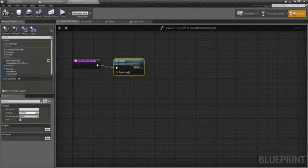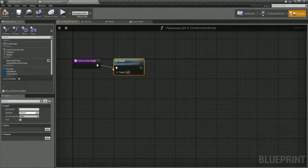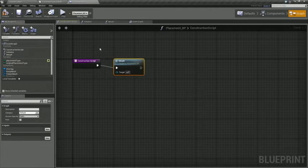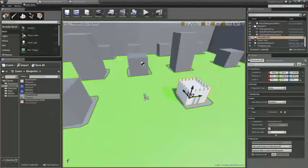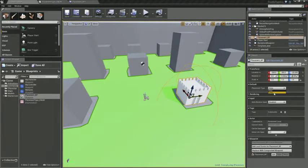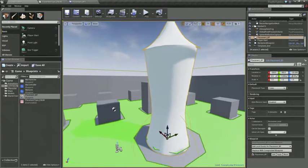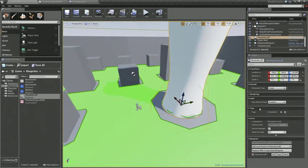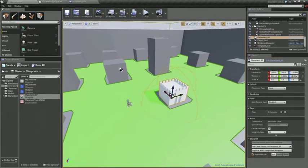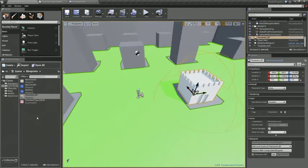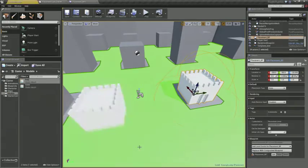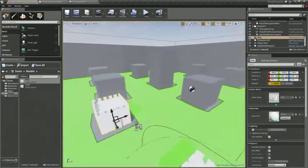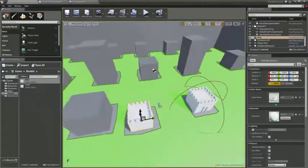So what that's going to allow us to do is when we switch between any of our types, it automatically updates the editor to reflect what that thing is. Because what we're doing is taking what would otherwise be, we would just drag in a static mesh, right? And that would be the thing and they wouldn't be able to change it. So ours can switch between a couple of different types.